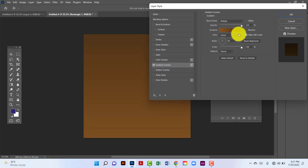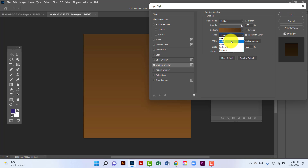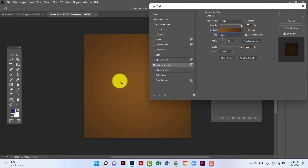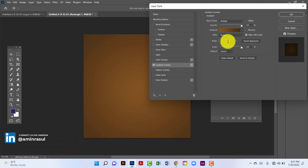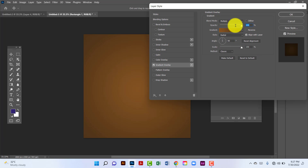I will change the style — I will use radial. The scale will be 150, angle will be 90, opacity will be 100, and blend mode is multiply.